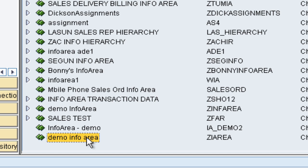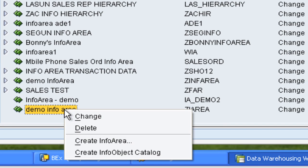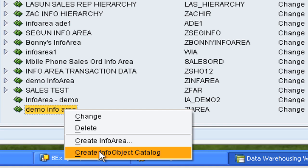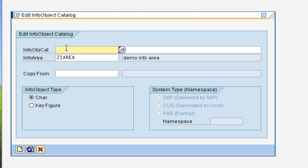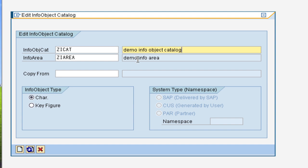So if you right click on that, you can choose create info object catalog. So what this does is create folders where you can actually save your info objects. And these catalogs can be either of type characteristics or key figures. So here we can type in the technical name of our catalog. So let us call that ZI catalog. And we will name that demo info object catalog. And then we leave this info object catalog of type characteristics and we click on create.